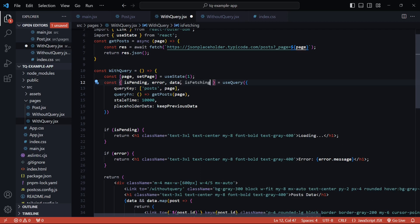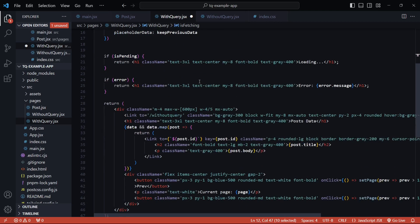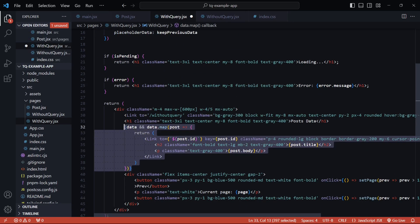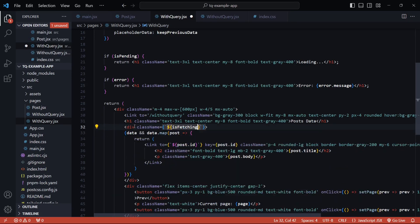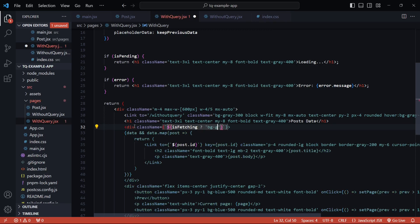So we have extracted isFetching from this query. I'll wrap our list in a div and conditionally provide a Tailwind class whenever isFetching is set to true. So this whole list that we have here, I'll wrap it inside a div.